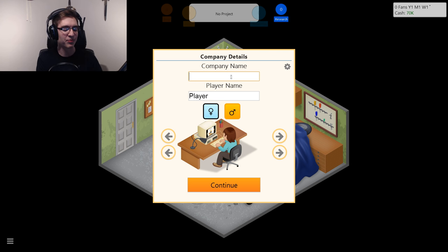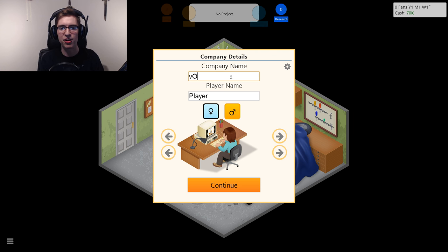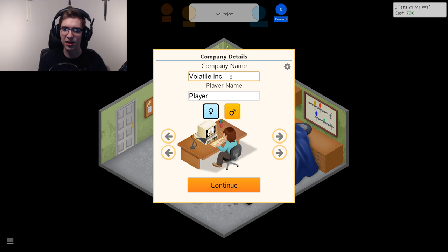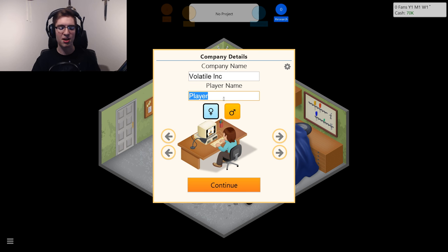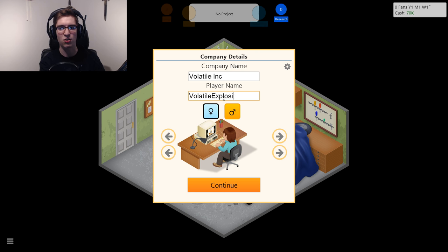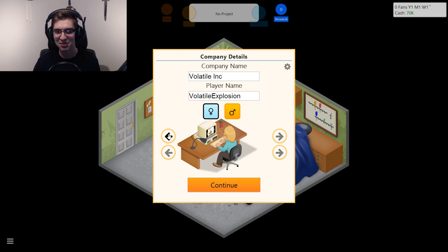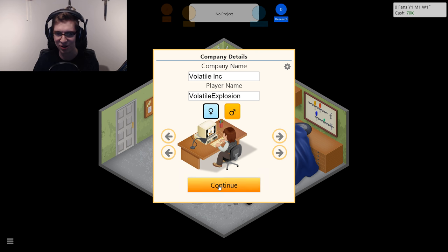We're gonna name the company Volatile Inc., and the player name is obviously gonna be Volatile X. A lot of games don't make it so my name doesn't fit, but it does here. We're gonna go with the shirt with a real design.